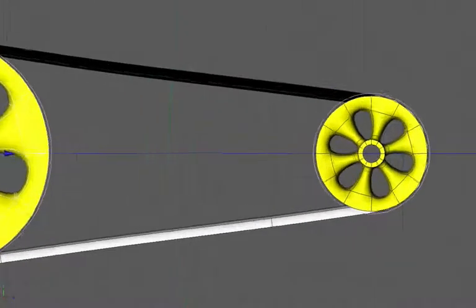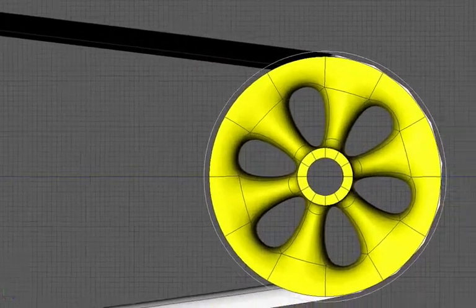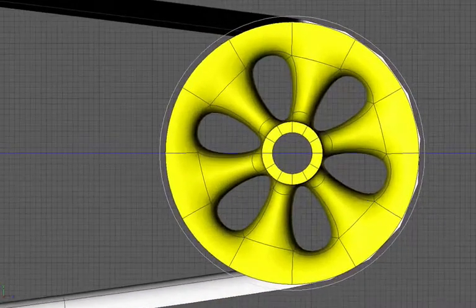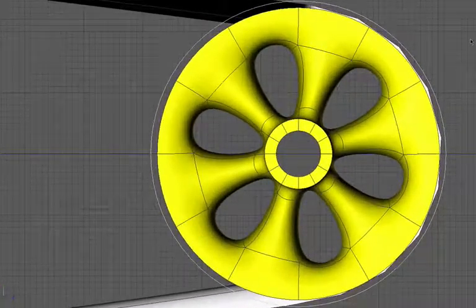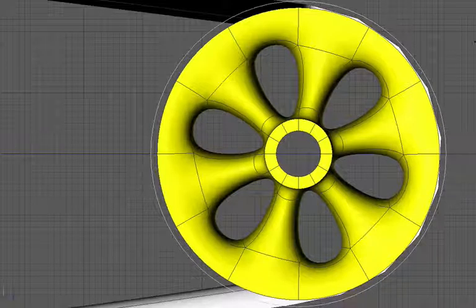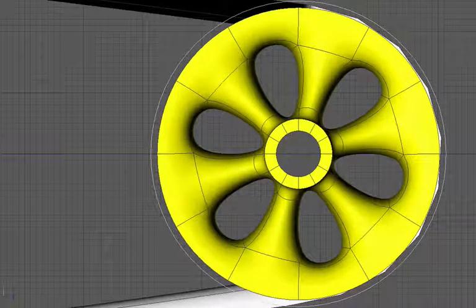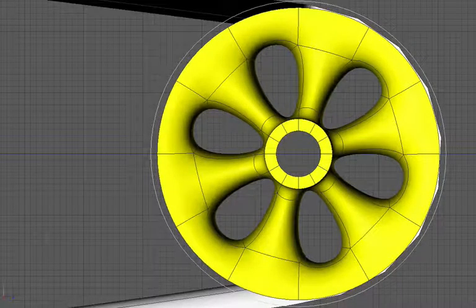I'll just zoom in on the drive wheel here, get that nice and big. And then we can see how we can use these circles to get an accurate reading with regard to the actual diameter of the wheels.